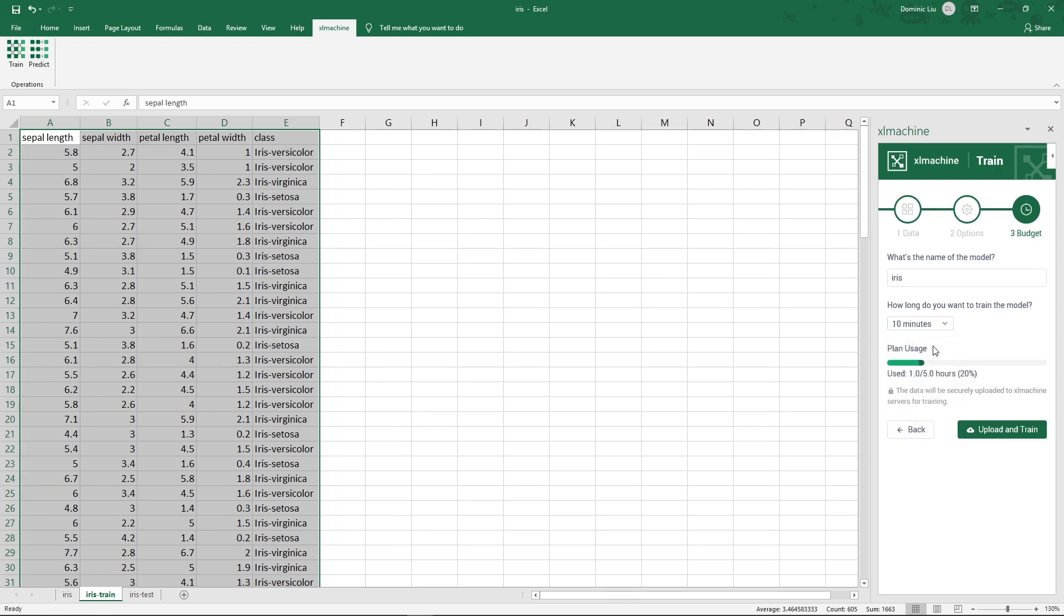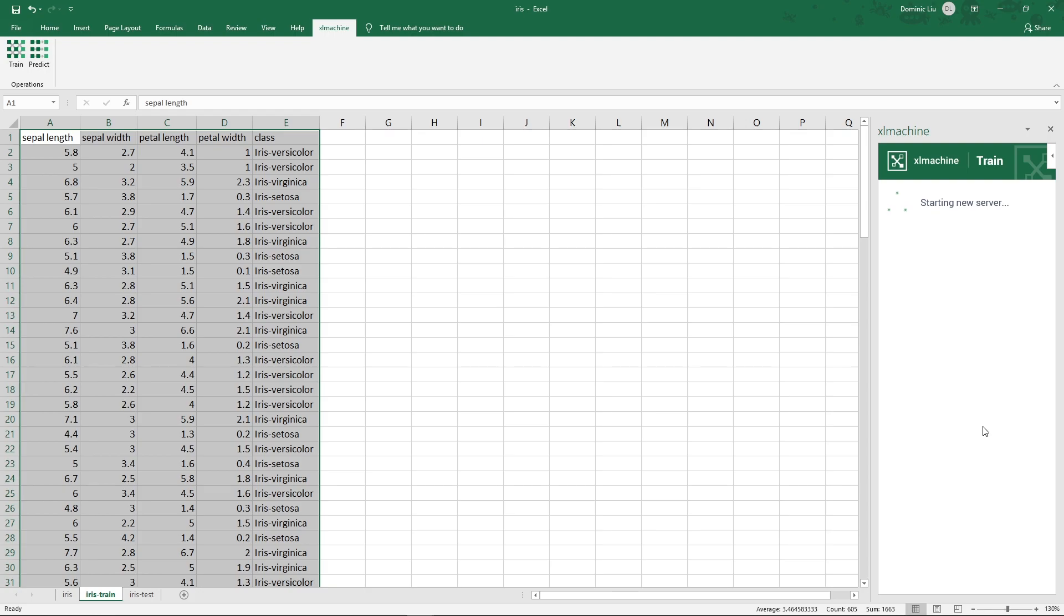Then Excel Machine will upload the data to a cloud server for training. So even if your computer is slow, it doesn't matter. Each hour of training costs just around $1. In this case, 10 minutes would cost just around $0.17. Now let's click upload and train.